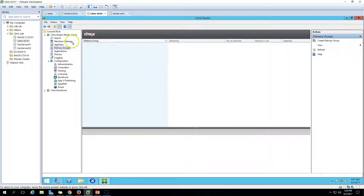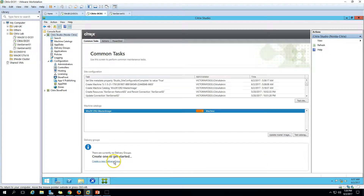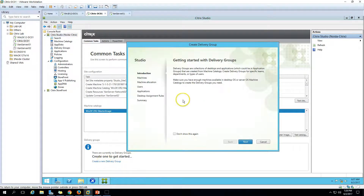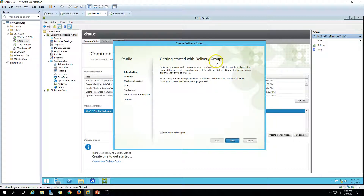I'm going to click here and create a new delivery group. The 'Create Delivery Group' wizard is open. As you can see in the definition, delivery groups are basically a collection of desktops, applications, or servers that you can create for different departments or users — for example, a delivery group for call center users or a telecaller department or any other department.